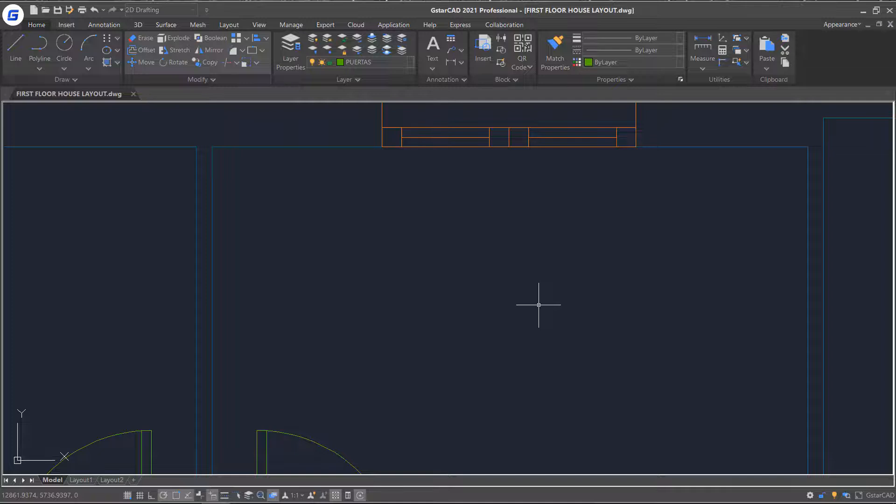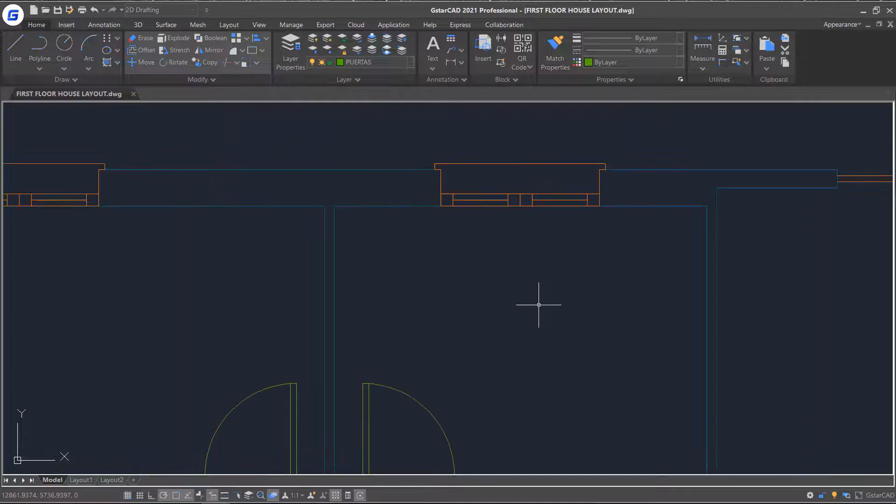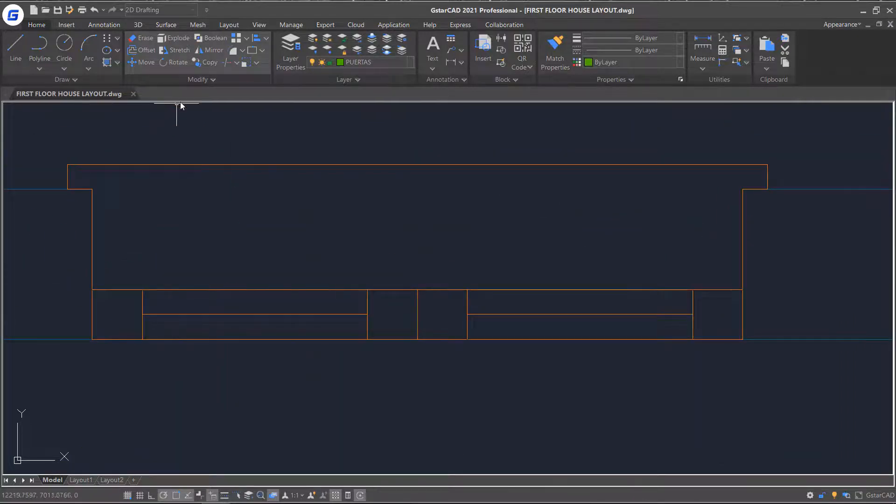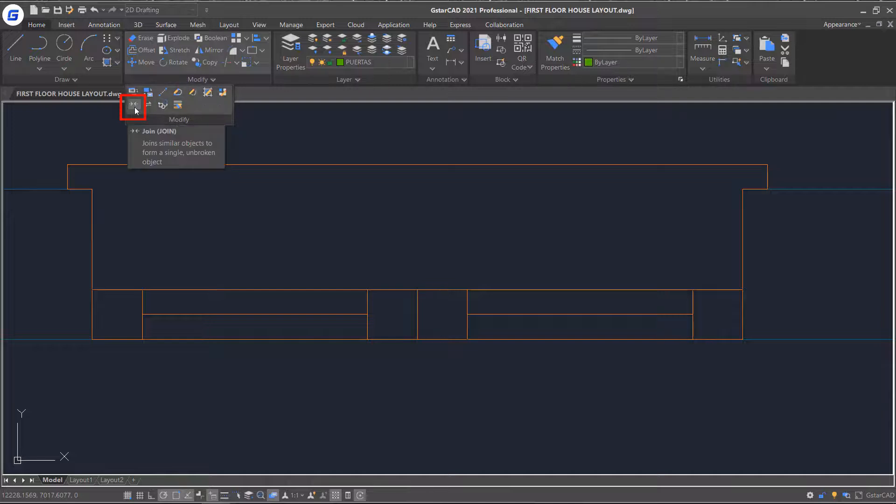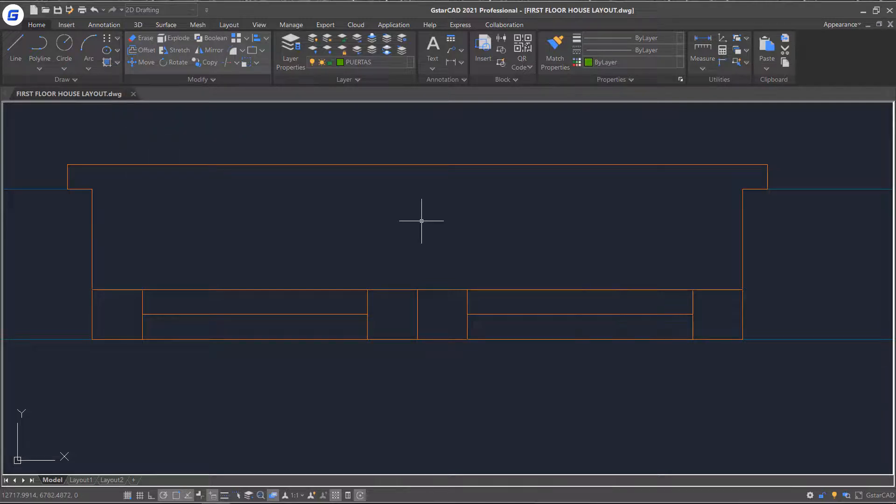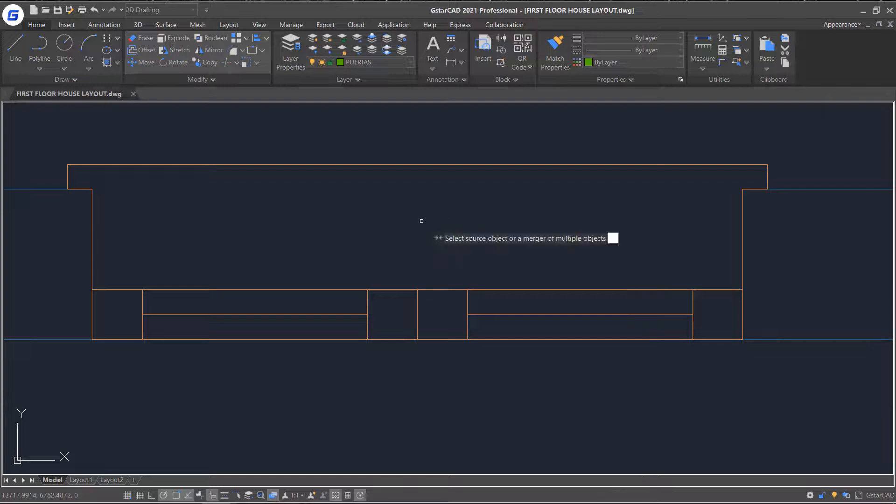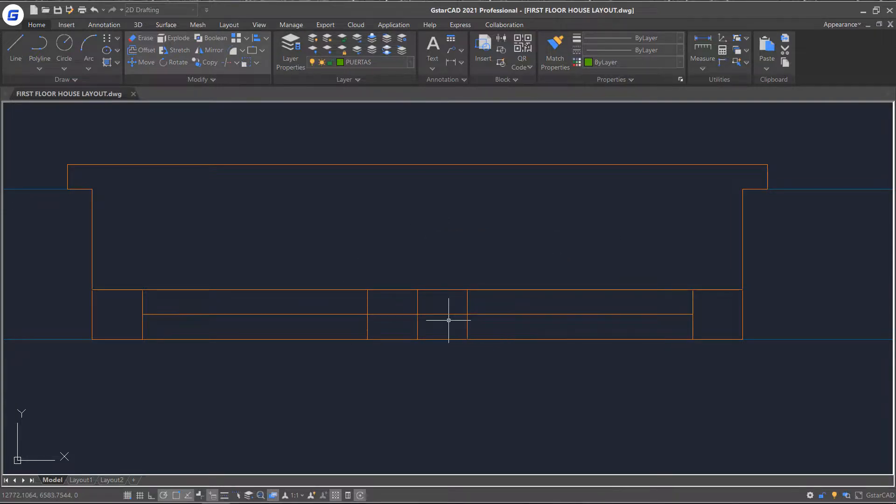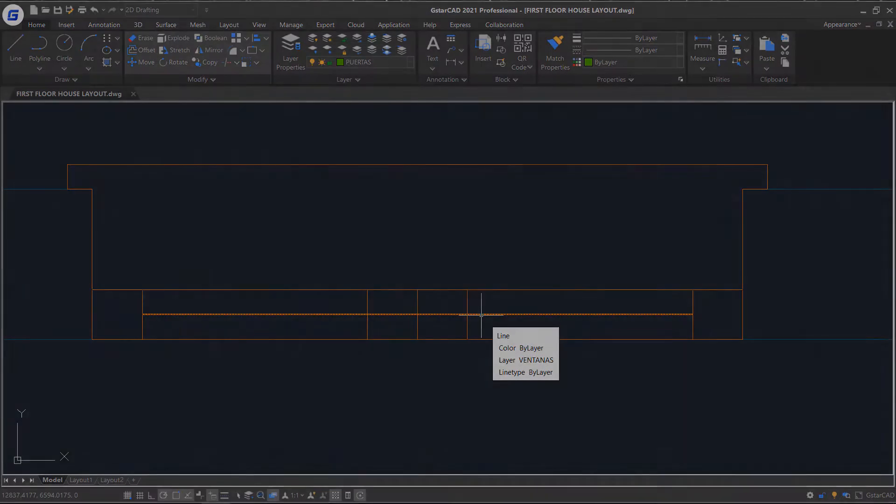The opposite of the break command is join command. You can select the command in the ribbon modify panel or just type join in the drawing area. Then select the source objects and press enter. You can see the two lines joined together now.